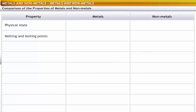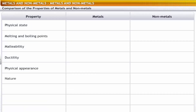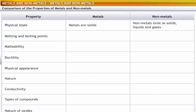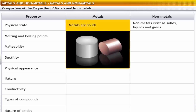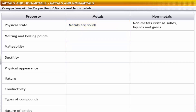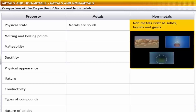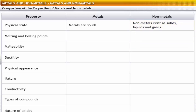Metals and non-metals exhibit a number of differences in their properties. Some important differences are: metals are generally solids, but non-metals may exist in solid, liquid or gaseous states.